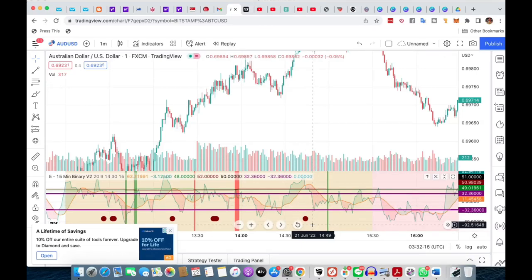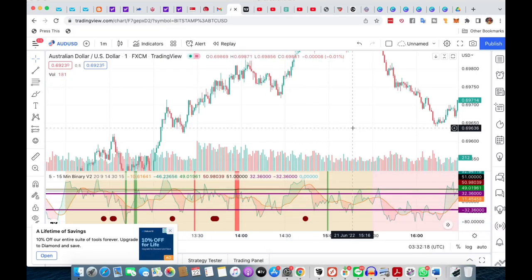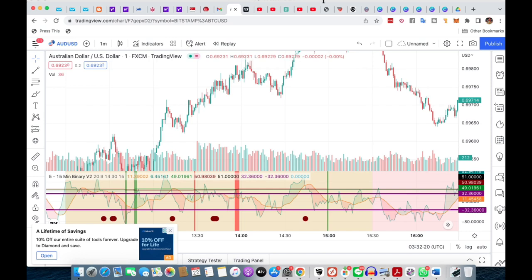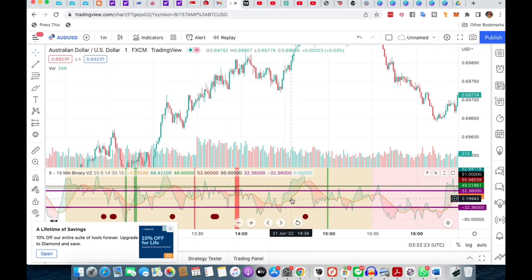Hey everyone! Today in this video I'm going to be covering a new trading strategy that you can use, and this is for those people who want to trade without using Martingale. The trades for this are longer term in duration — when I say longer term we're talking about 5 minute or 15 minute expiries, and if you're not looking to Martingale, this could be one of the ways to do it.